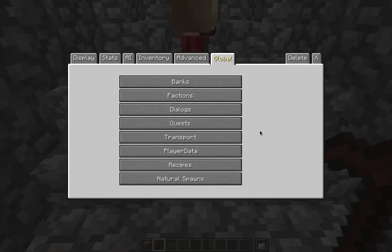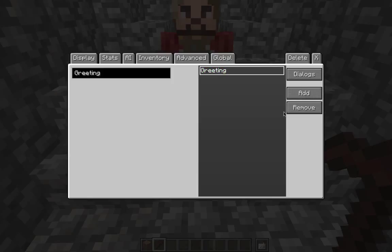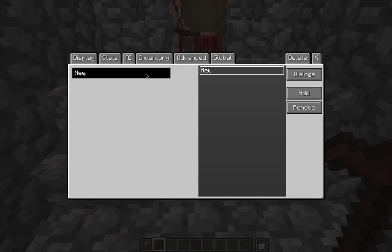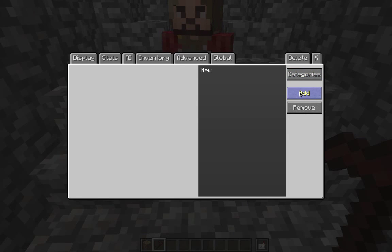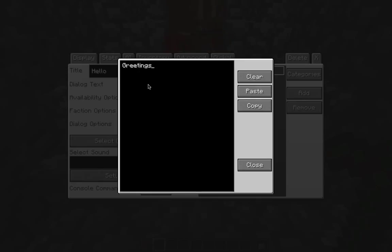In here is where we set up our dialogue structure. Go into dialogues. If you have something in here already from the system, click on it and hit remove so you're starting from scratch. Click add. This will be the category — I want my character to greet me, so I'll call it 'Greetings.' Go into the dialogues, click add new, and call this 'hello.' The dialogue text will be: 'Greetings, what can I do for you?'